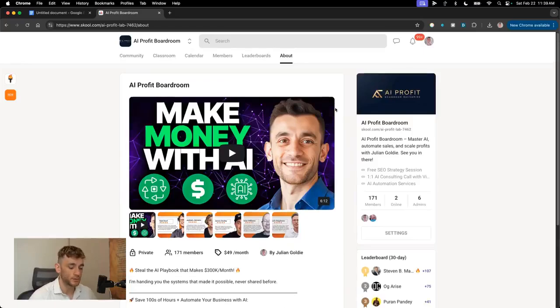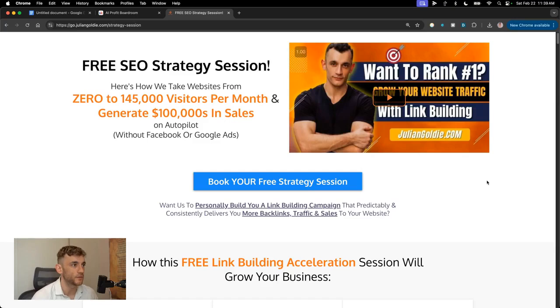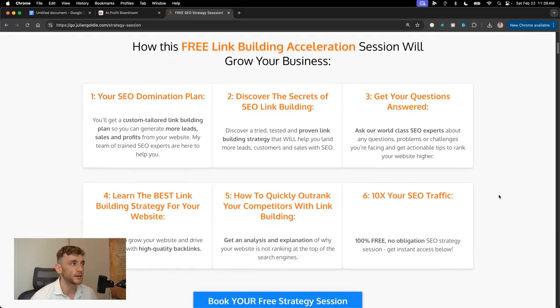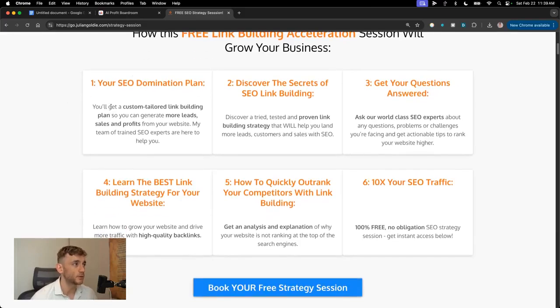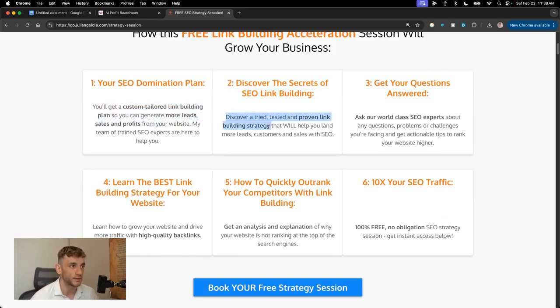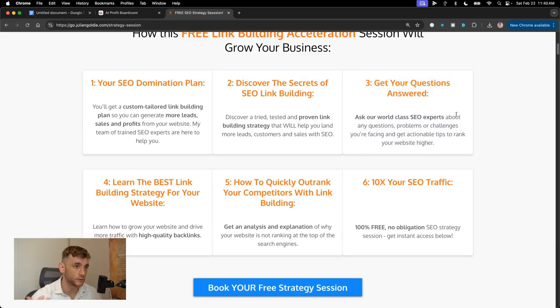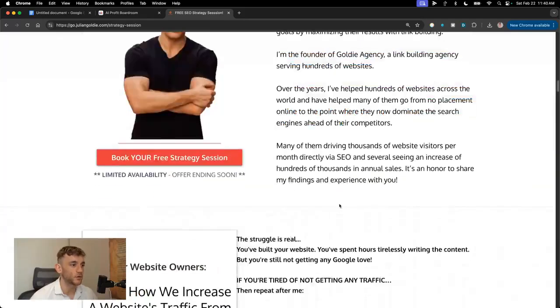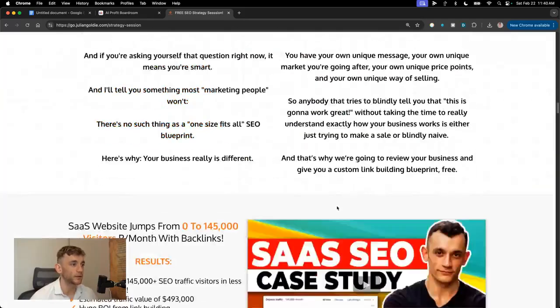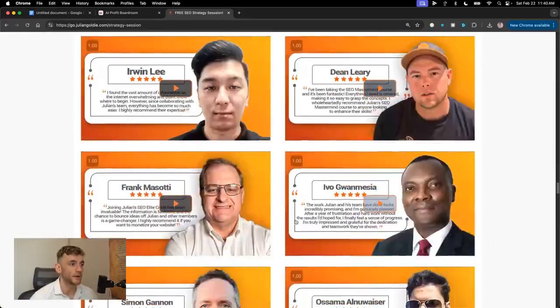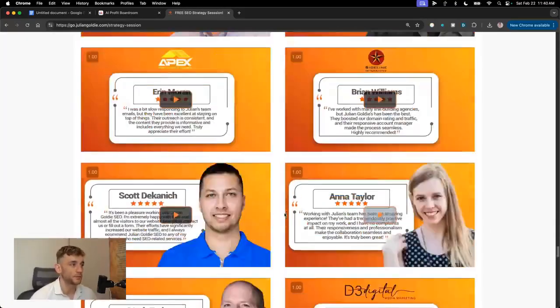Additionally, if you want to get a free one-to-one SEO strategy session that shows you how we take websites from zero to 145,000 business a month and generate hundreds of thousands of dollars in sales on autopilot, feel free to get that on this free link building acceleration session. You get a free SEO domination plan. So you get a custom tailored link building plan. So you can generate more lead sales and profits from your website. You'll discover the secrets of SEO link building. So you'll discover a tried, tested and proven link building strategy that will help you land more lead sales and customers. And we'll also answer any questions you have. So you can just jump on the call, ask us any questions you have. We're happy to help you have any challenges. You'll learn the best link building strategy for your website, plus how to turn our SEO traffic based on what's working for us and our happy clients like you can see right here. Feel free to get that link in the comments description. Appreciate you watching.